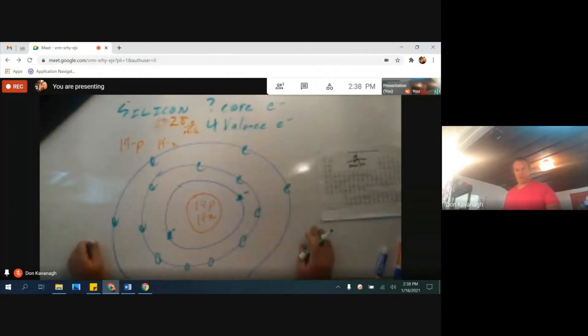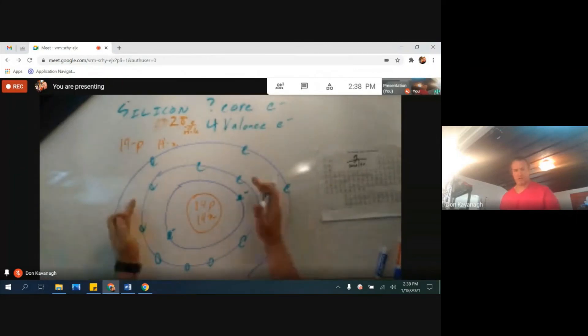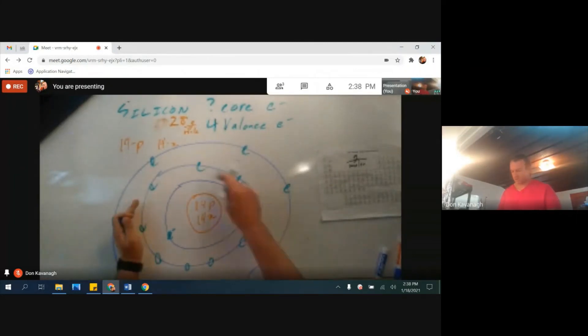The core electrons are everything else. Ten.